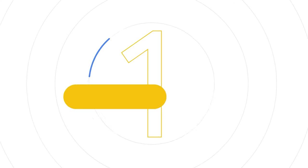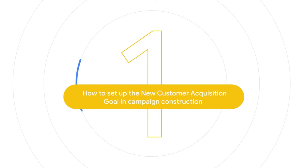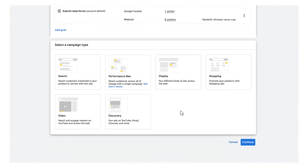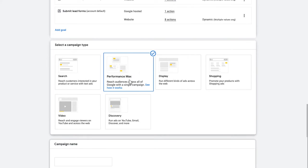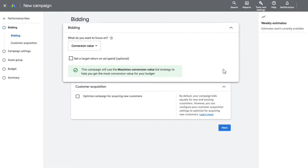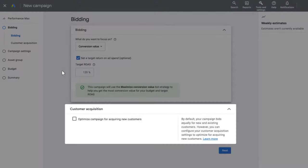In this chapter, we'll cover setting up a new Performance Max campaign with the New Customer Acquisition Goal. Within campaign construction, once you select Performance Max as your campaign type, enter your campaign name. You will then move into setting the bidding for your campaign, which is also where you will set up the New Customer Acquisition Goal.